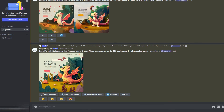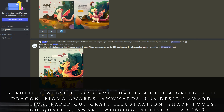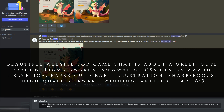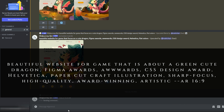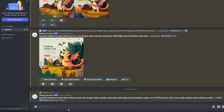Head over to your MidJourney account on Discord. Let's create a prompt. The prompt will be: beautiful website for game that is about a green cute dragon, Figma Awards, AllWords, CSS Design Award, Helvetica, Paper Cut Craft Illustration, Sharp Focus, High Quality, Award Winning, Artistic AR 16:9.